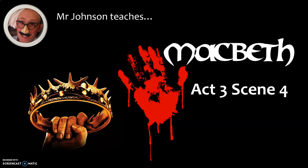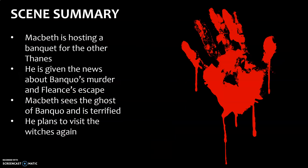Hello everybody, welcome along to this video which is Mr Johnson teaches Macbeth Act 3 Scene 4. An absolutely pivotal scene in the play, a real turning point and a really important scene for you to know, so well done for being the person who's watching this video. This is part of a series of videos where I go through every single act and scene in the play and summarise it and break it down for you as part of your revision. This is GCSE English Literature, Paper 1, Section A — the first exam that you sit.